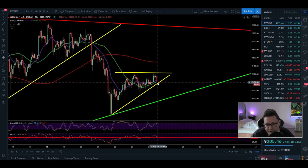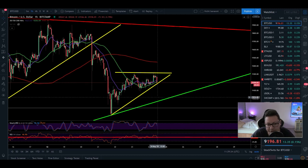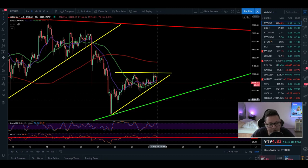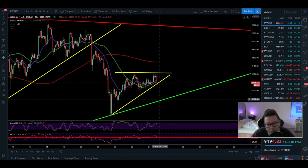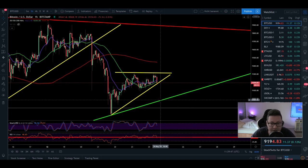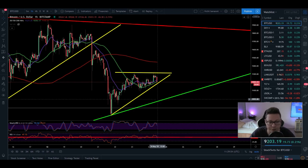We have to see in case that we're going to close this hourly candle below $9,170. This could initiate the retest of this $8,900 and there we have to see if we will bounce back up or are we breaking down to the downside. In that case the first target would be at around $8,000 and the second one if this also doesn't hold at around $6,200.